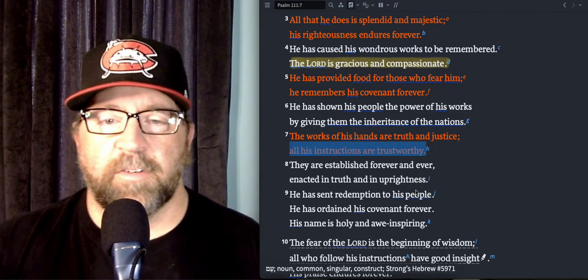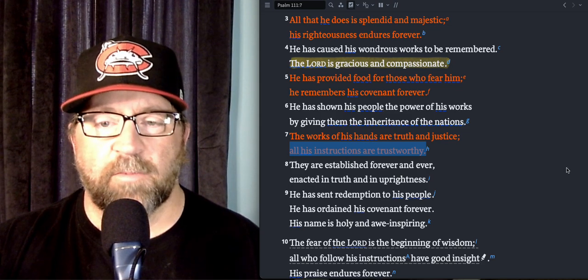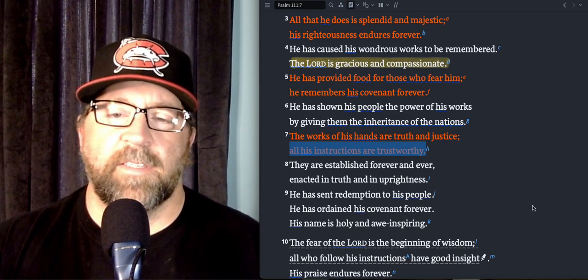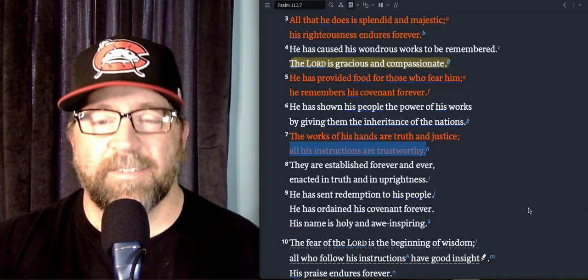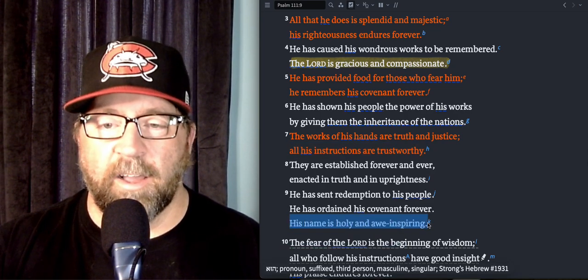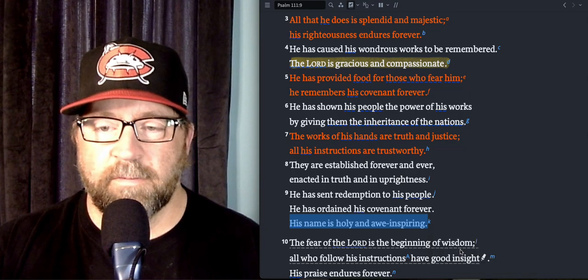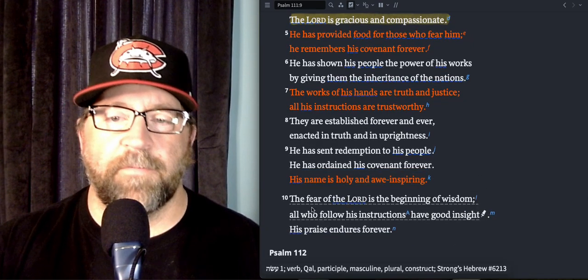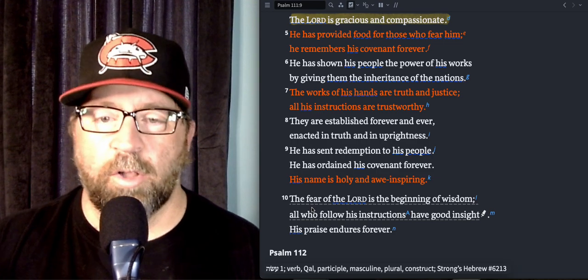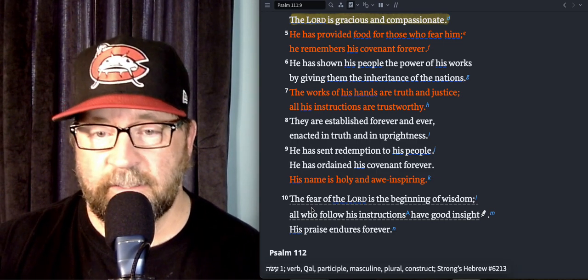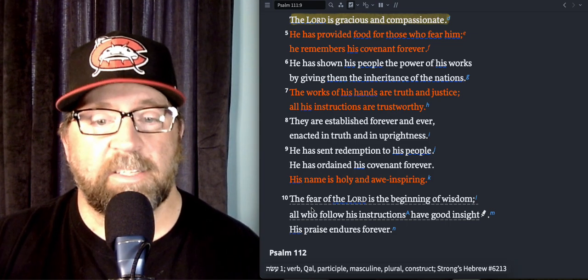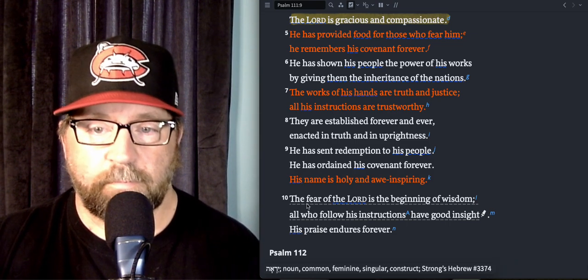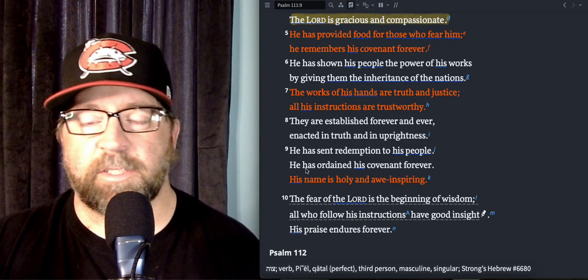They're established forever and ever, enacted in truth and uprightness. He has sent redemption to His people, He's ordained His covenant forever. His name is holy and awe-inspiring. Come on now. The fear of the Lord is the beginning of wisdom, and all who follow His instructions have good insight. His praise endures forever.